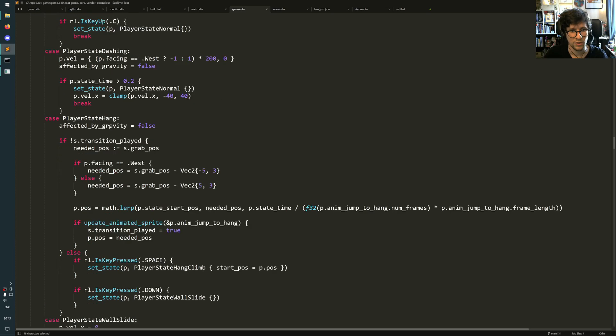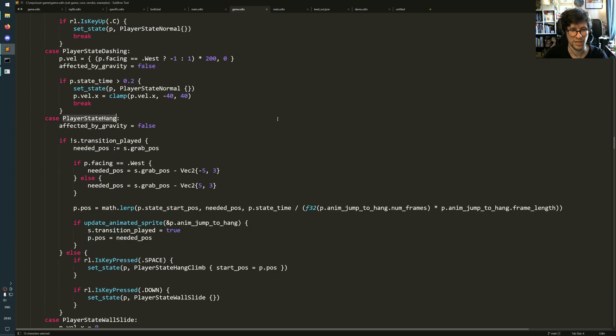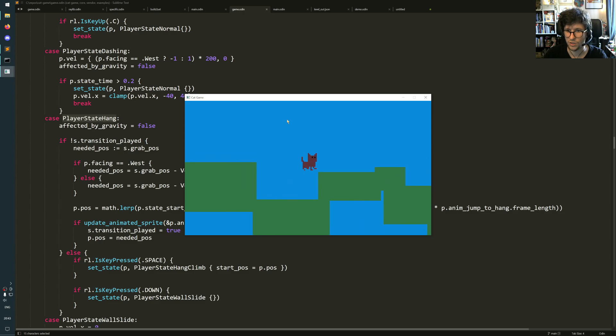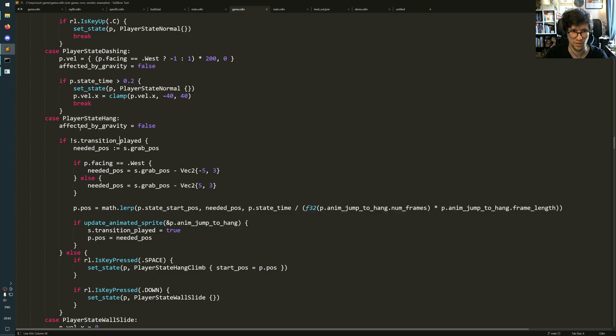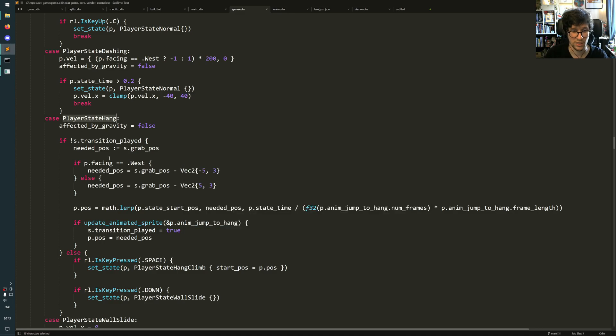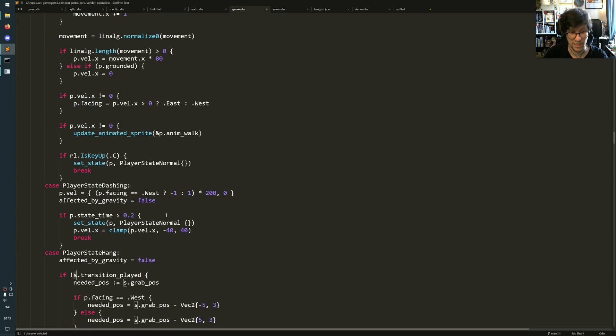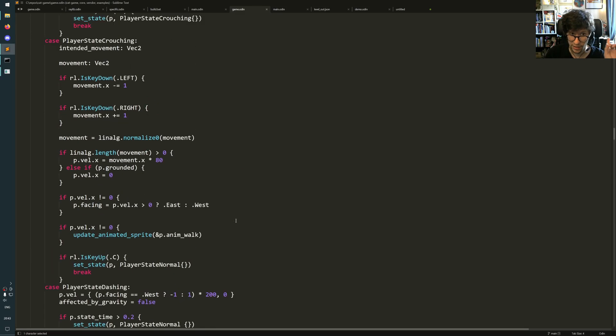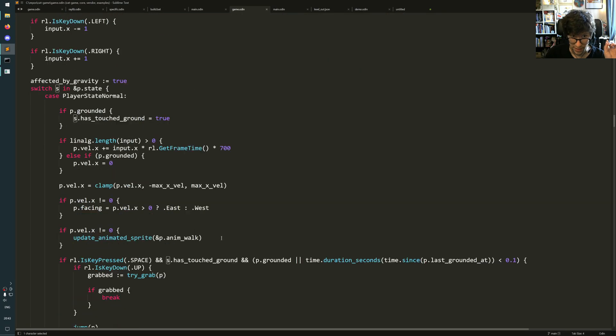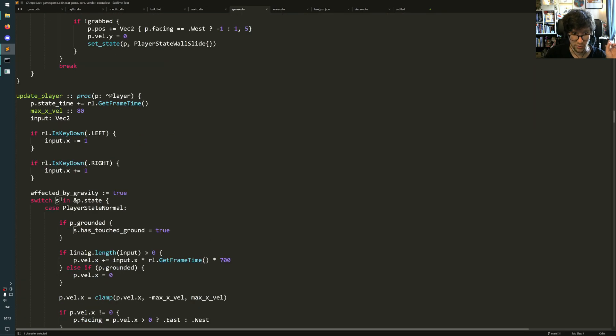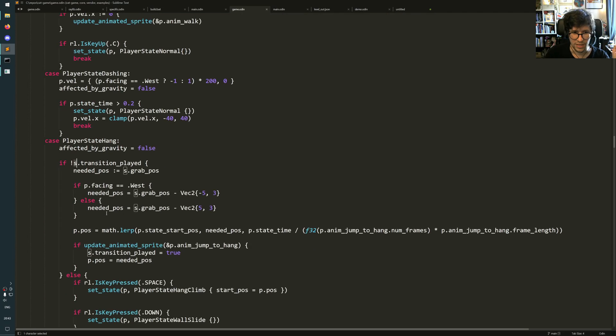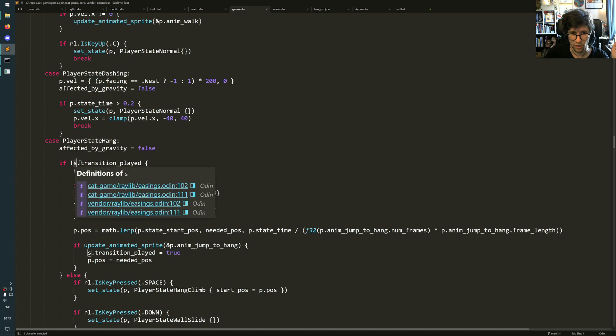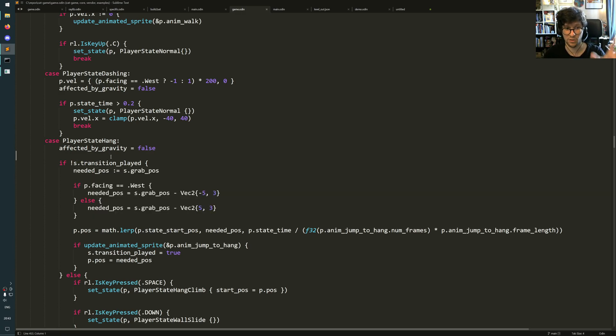Oh yeah, it was the player state hang I want to show, actually. So it's this one. So this one plays a little transition, extra transition animation at the start. So in this one, S here is the S variable. You see, switch S in P.State.